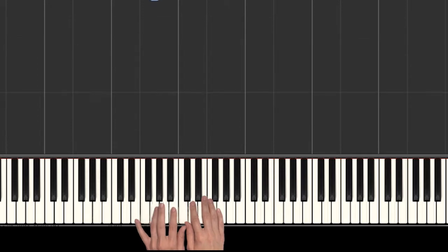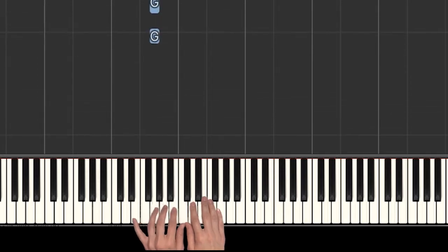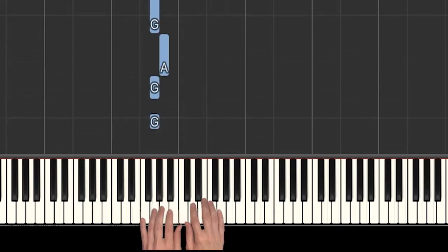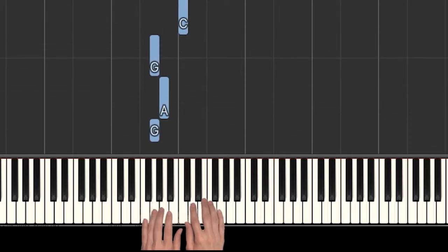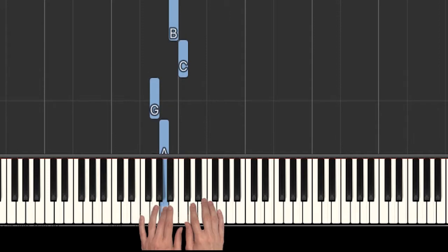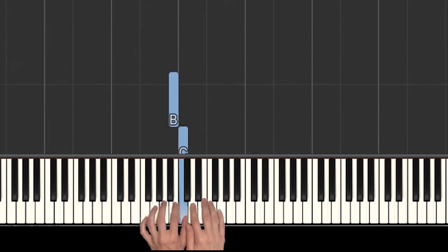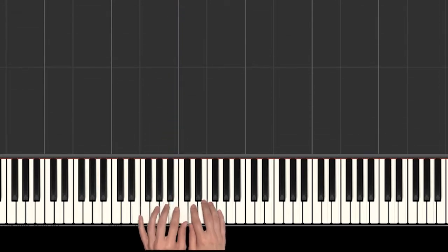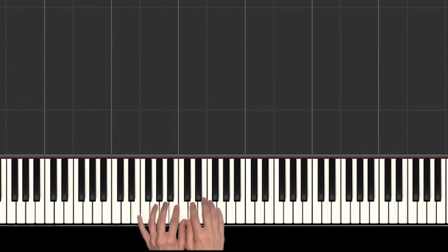They both start on a G. So we'll be playing G, G, A, G, C, B. So there's the first happy birthday to you.